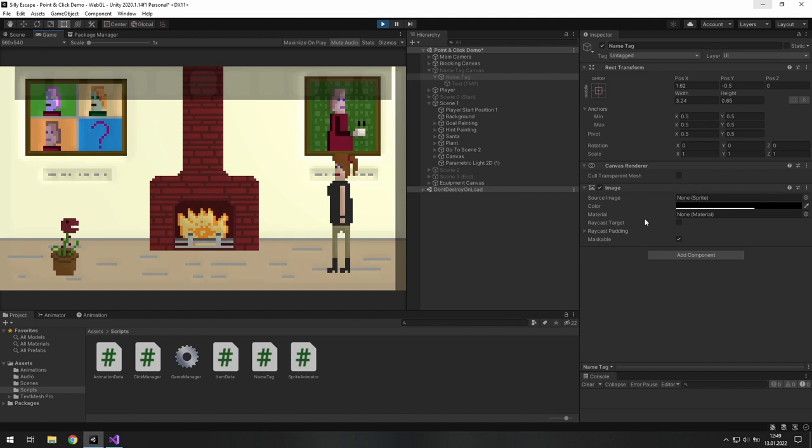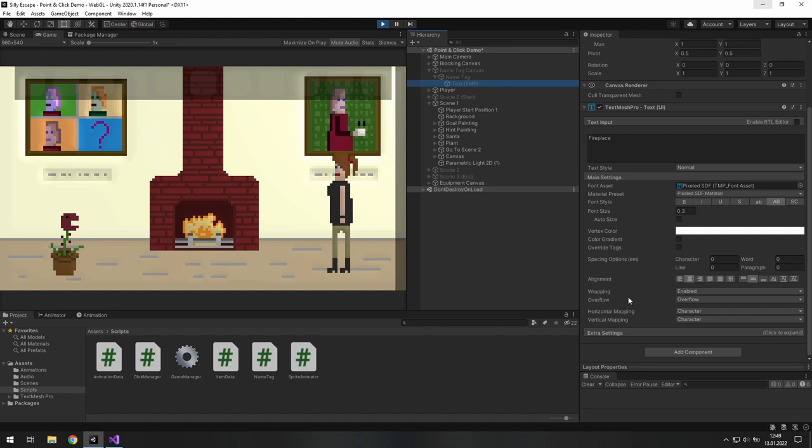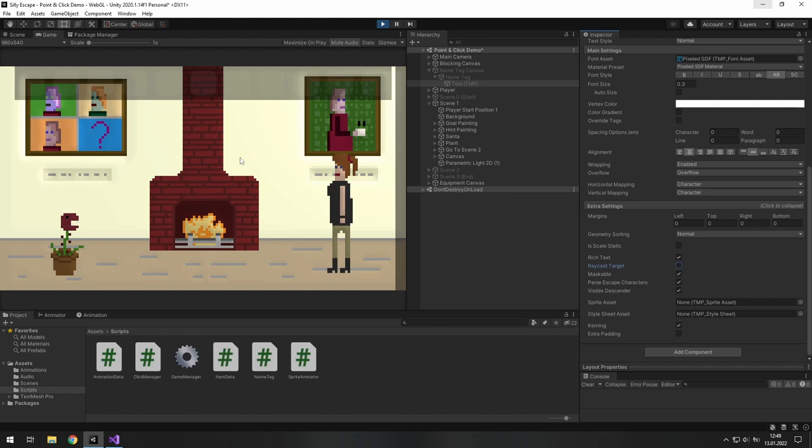That's because we have this raycast target turned on. But in some other places, usually you need to check its child objects. Here I have TextMeshPro. And I need to open this tab. And there is raycast target option. Now I disable it. And everything is fine now.